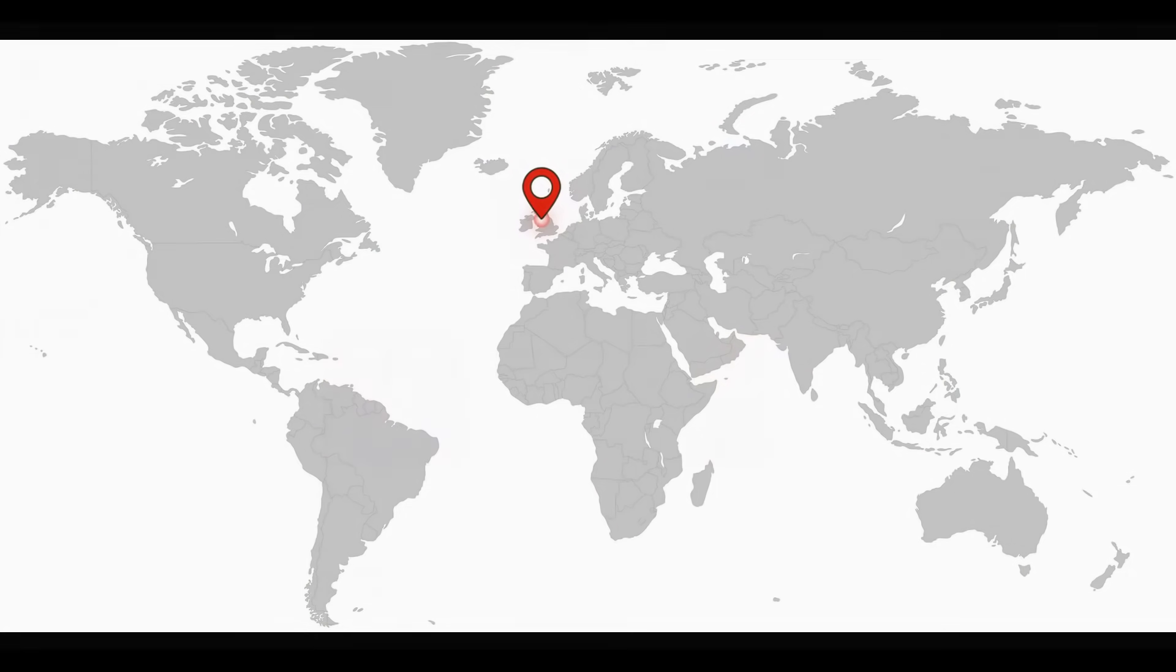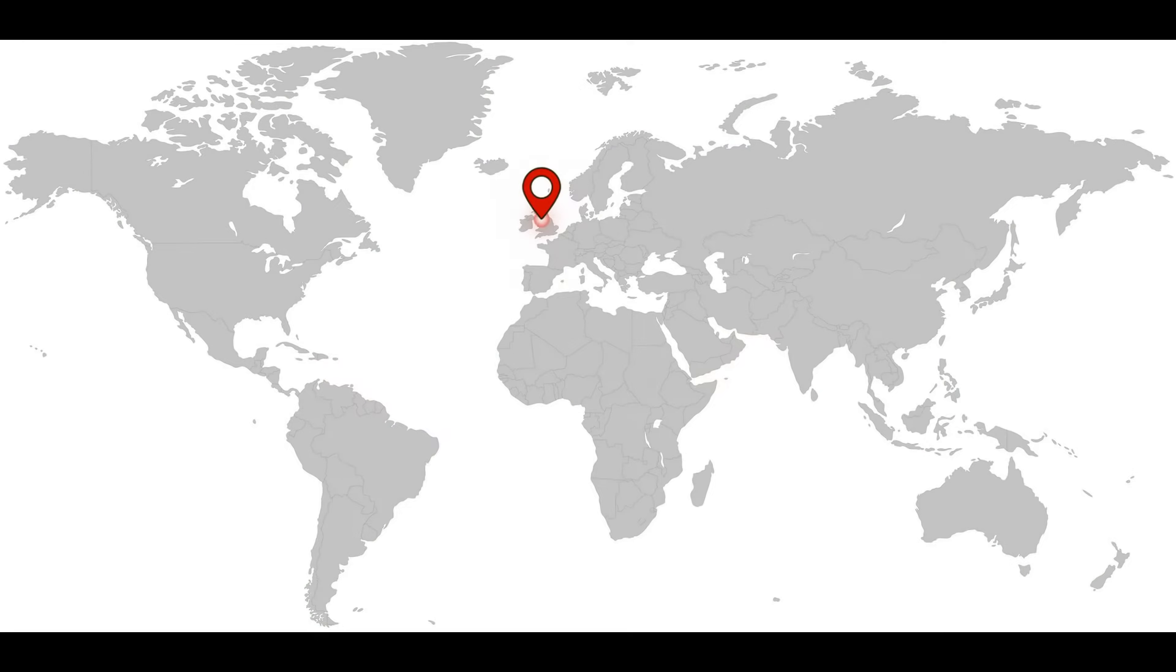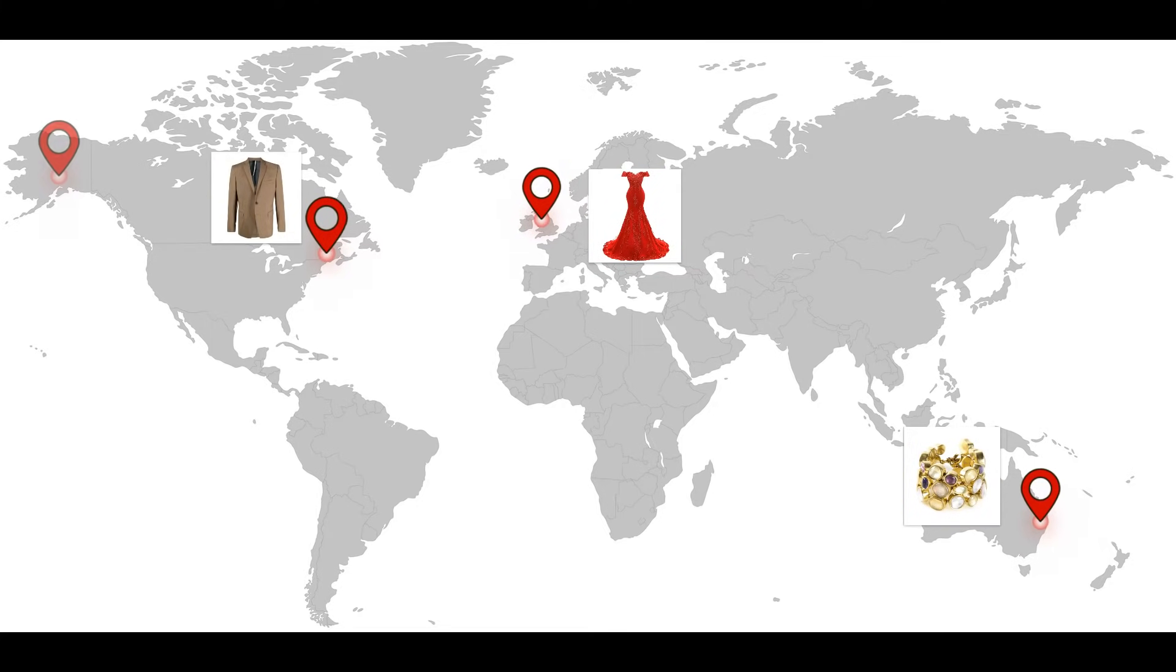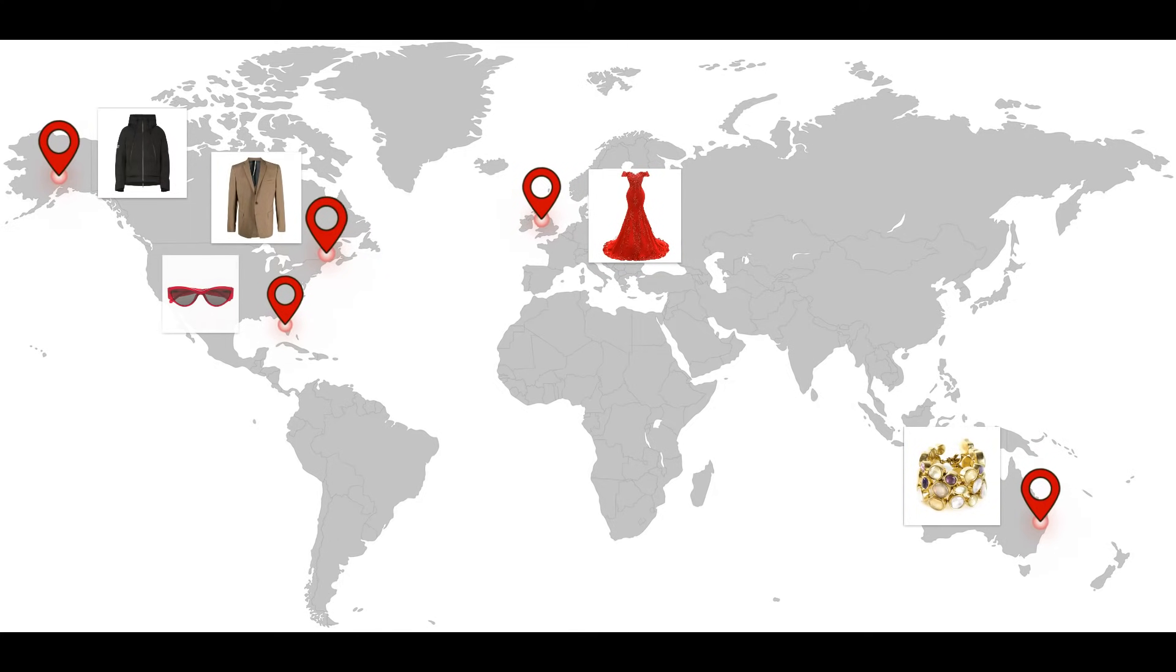For example, make discounts on certain groups of products depending on the buyer's needs. Let's say show coupons for warm suits and hats to visitors from Philadelphia and discounts in sunglasses to visitors from Miami in wintertime.